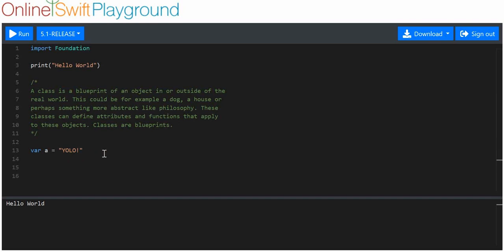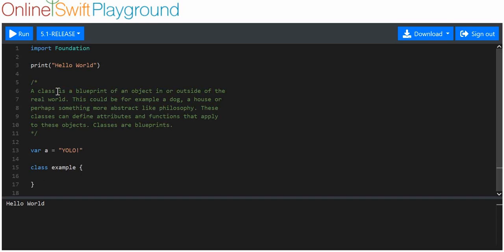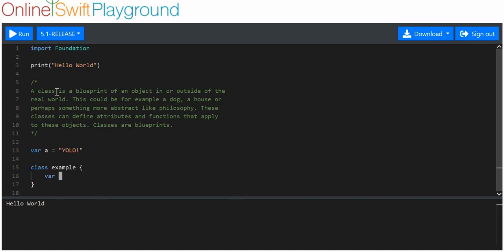Now let's say I wanted to make an object with customized attributes and customized functions that can be applied to it. We can do that here. We use the keyword class to indicate that we want to make a class, and then we use a class name — I'm going to call this one 'example'. Then we've got the curly brackets. Inside here, we actually define some variables, and these variables are the attributes.